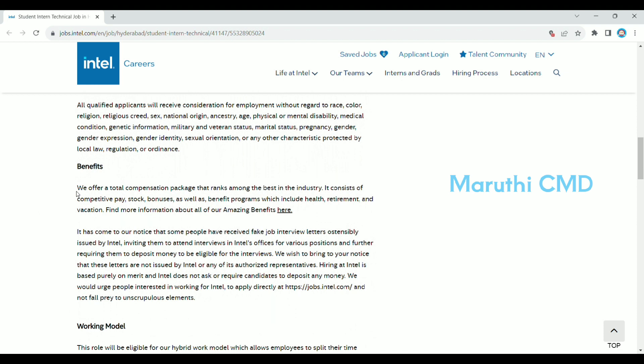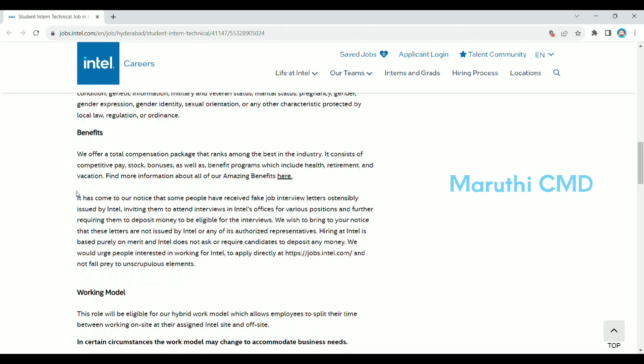Intel company will offer employment, benefits, and bonus. But if you have an internship, they will provide you an internship stipend and a designation.